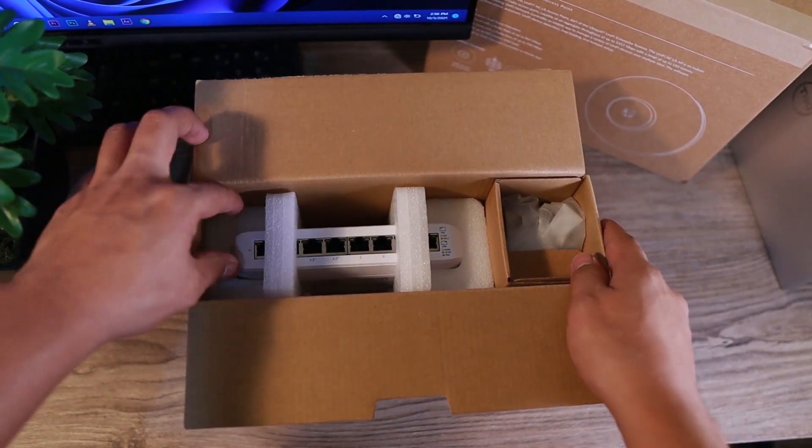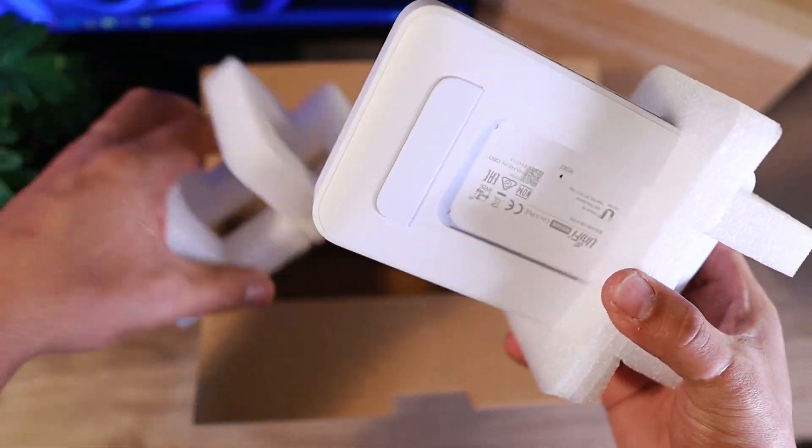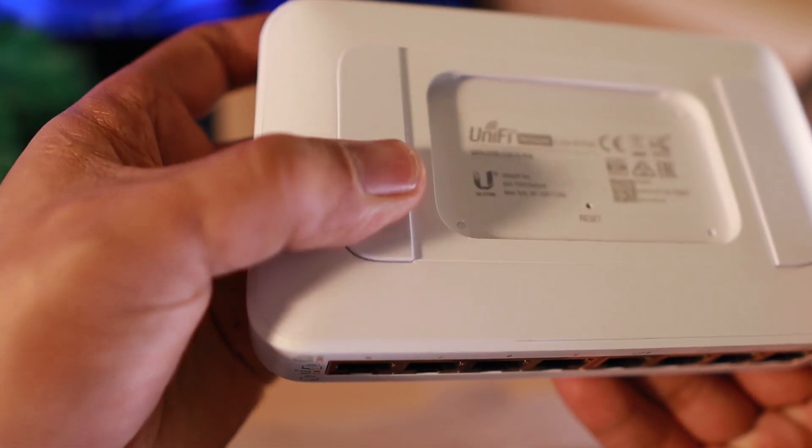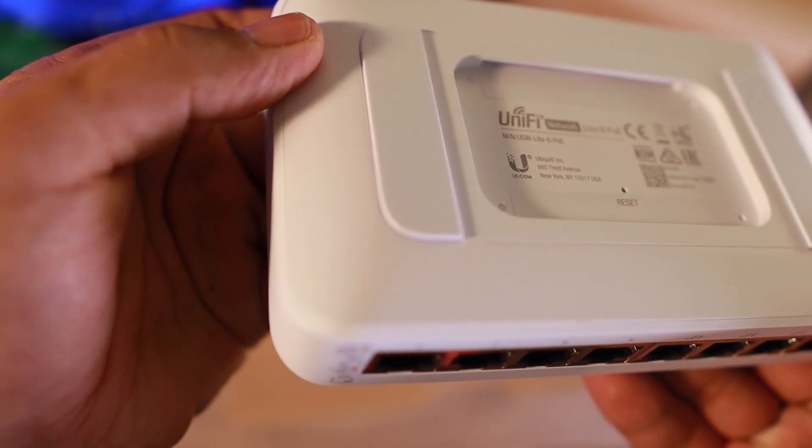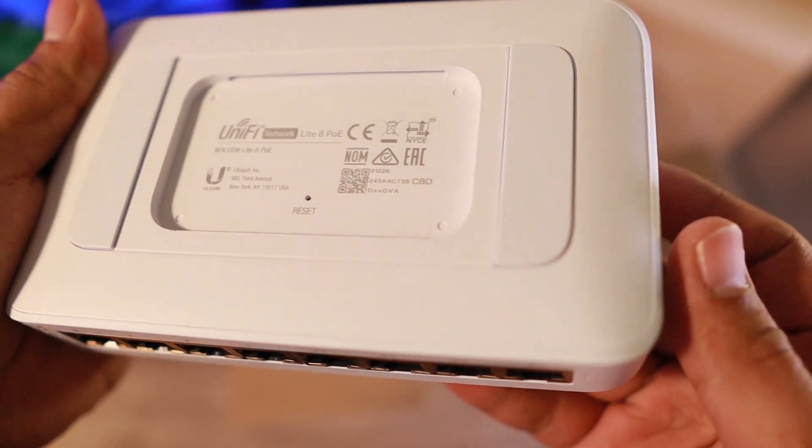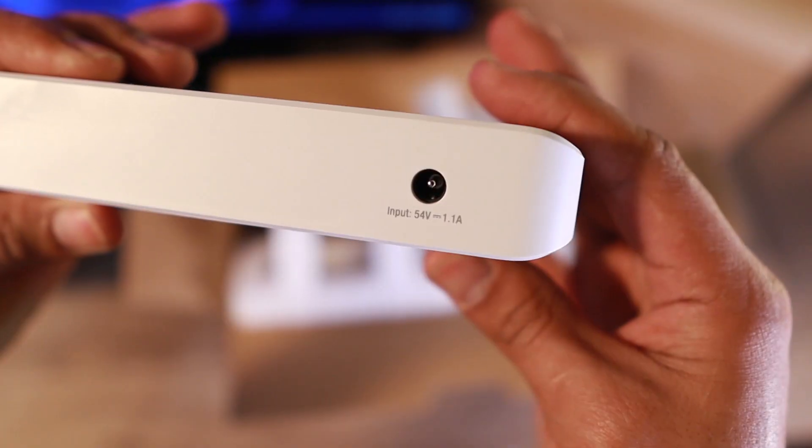This model of Unify is 8 PoE Lite Switch. That's a rubber feel so that if you're going to place it on top of your desk, it will not fall off.